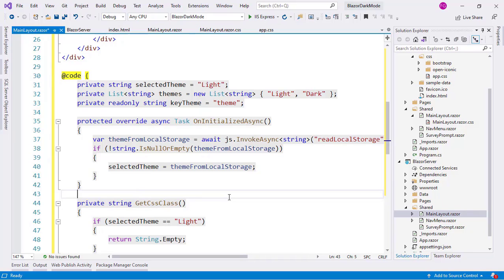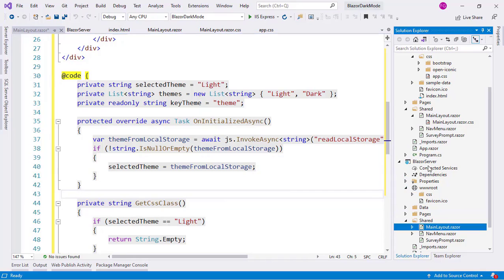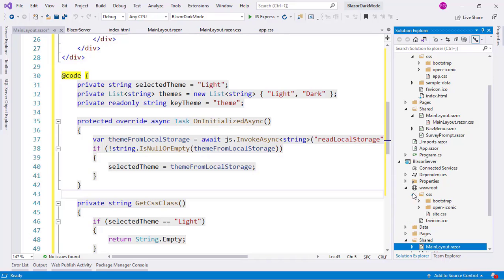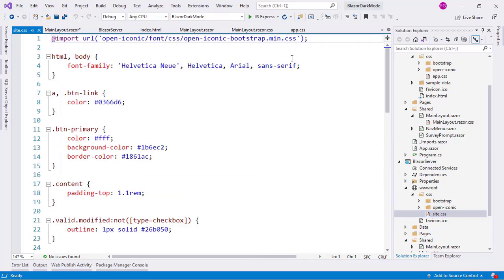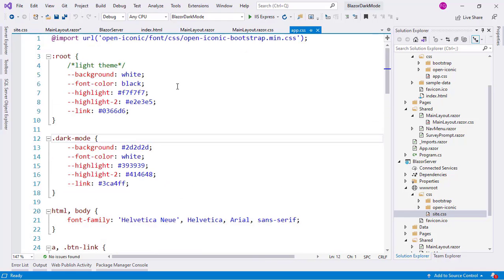Now, I also need to copy and paste some code from the CSS file of the Blazor WebAssembly project. So, let me go to the wwwroot directory of the Blazor server project and I will open this site CSS file.